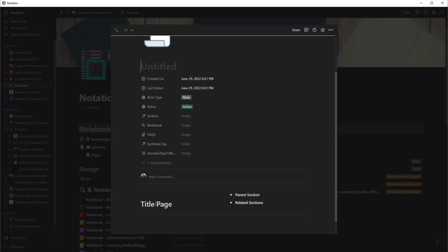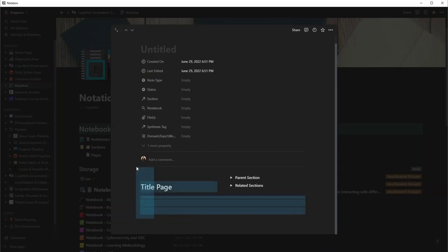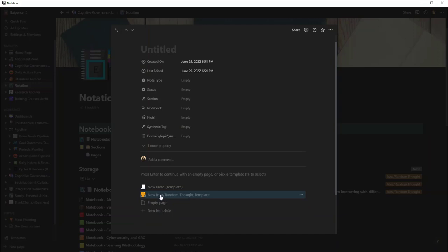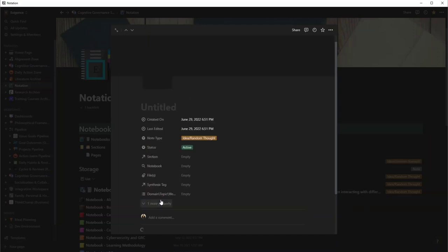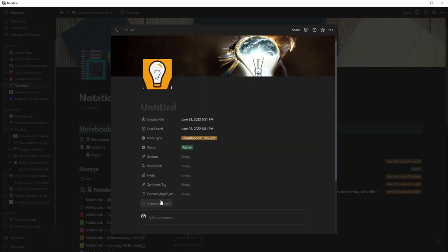I can have a new note template which will create a title, it will say what book is it going to be related to. I could do it that way. We'll just go ahead and delete this. So I want to show you another cool way I could have a new idea or random thought.